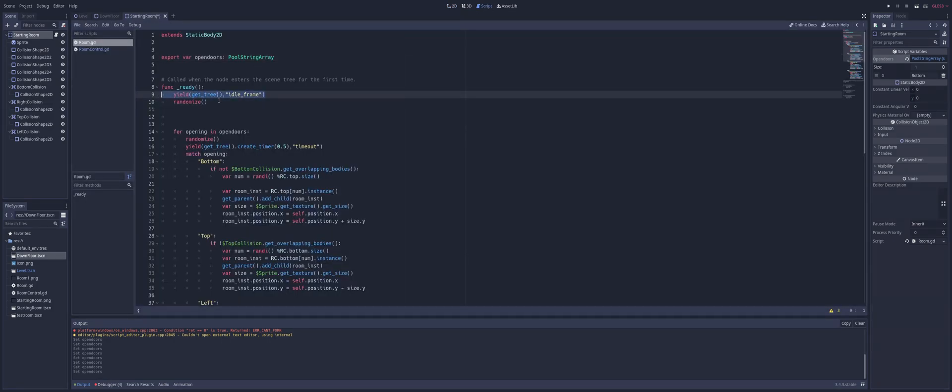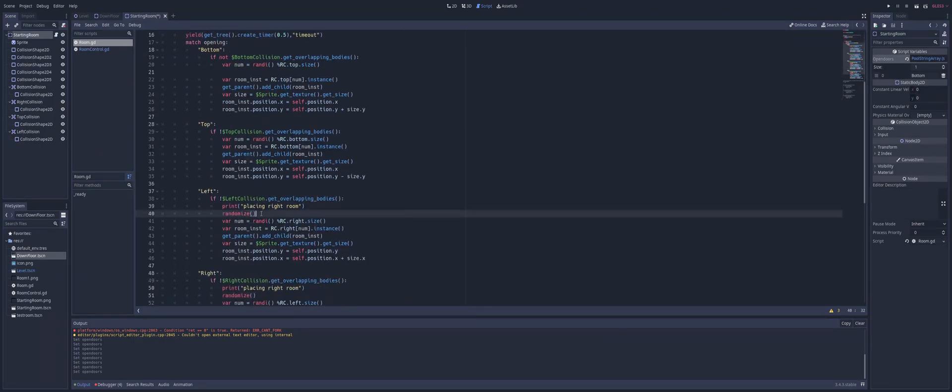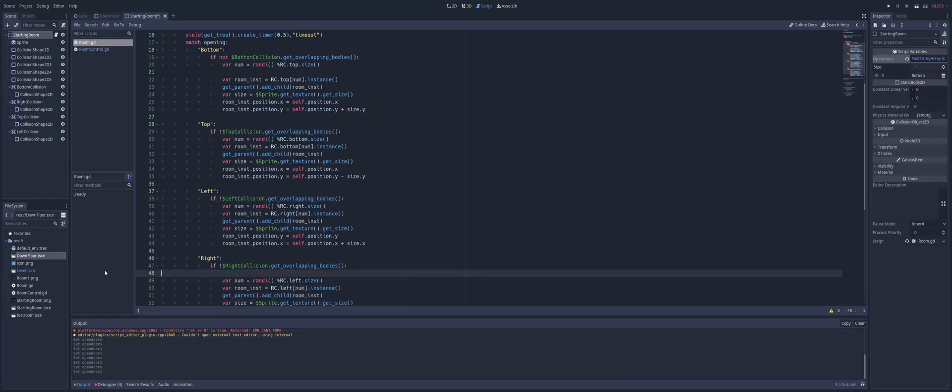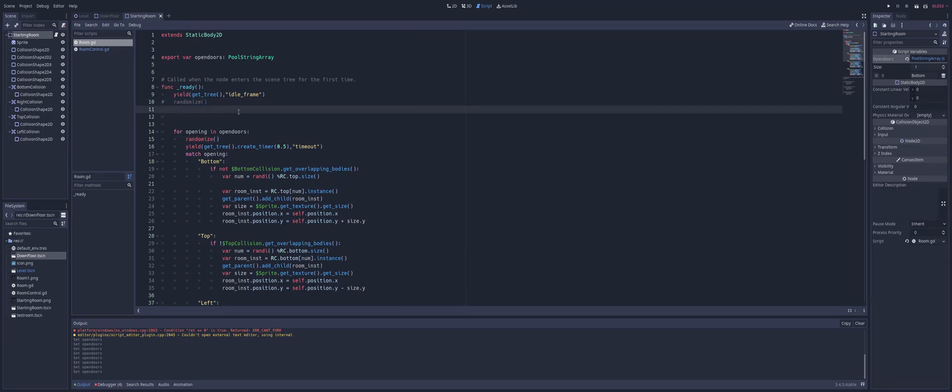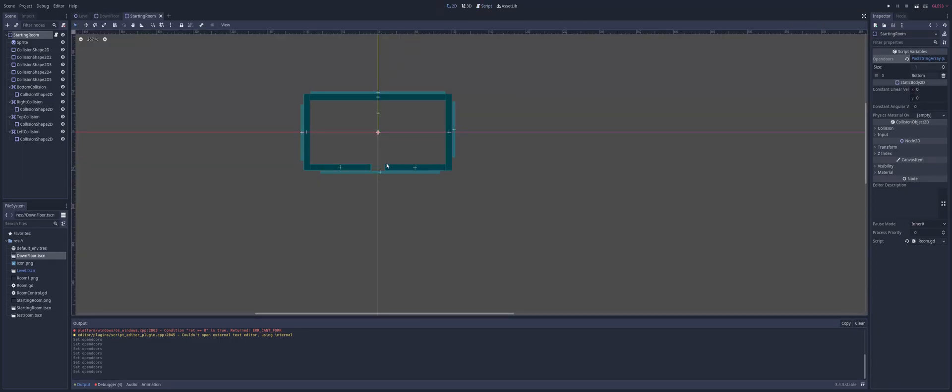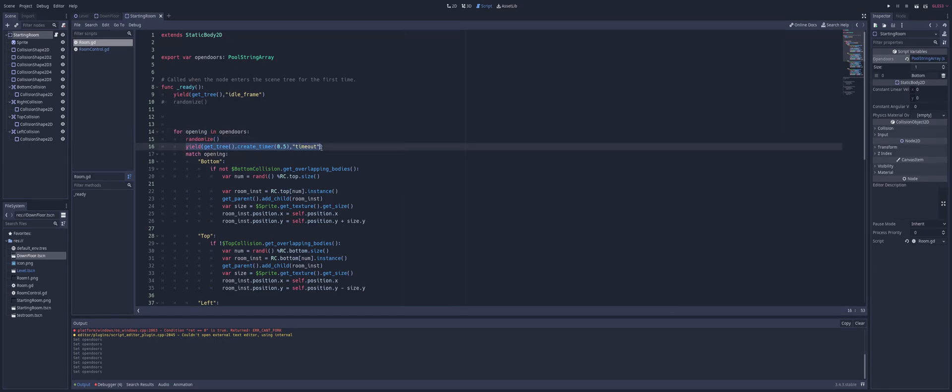And then my ready function, I'm going to wait for an idle frame and then I'm going to call the randomized function. Now, I'm calling randomized a lot more than I need to. In fact, I can completely remove those. That was for testing that I did. And I can even remove the randomized here that I have on line 10. So what I'm doing here, after we wait in our ready function, we're going to go into a for loop. So we're going to look for our openings inside of all of our open doors. So for all of our open areas, so again, on our starting room, it's just this one area. But in some rooms, you might have multiple sides that are open. So for each one of those open doors, we're going to randomize. And I'm using this function just to slow down the yield, waiting on a timeout for a half second. So I'm only going to spawn a room every half second or so.